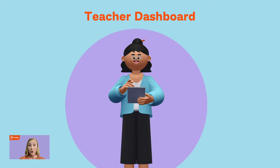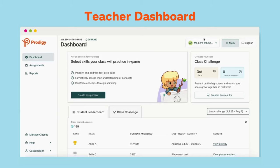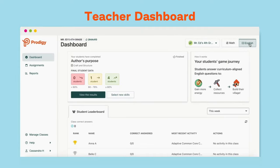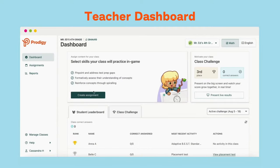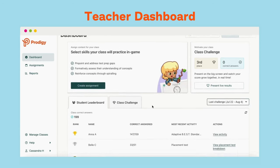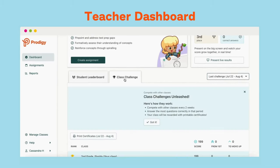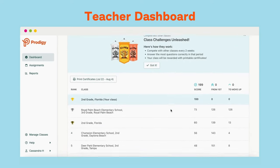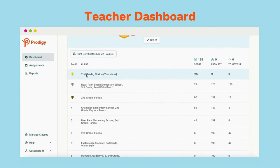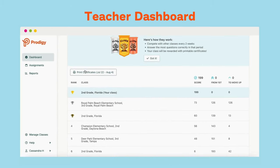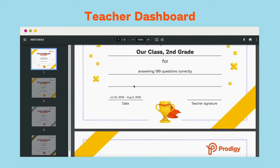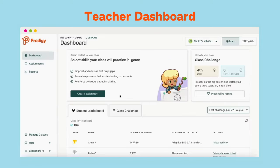Next up, we're going to take a tour of the teacher dashboard. The teacher dashboard gives you access to everything you need. You can toggle back and forth between math and English, and you can align your classroom instruction with Prodigy by creating an assignment. Try to make a habit of visiting your dashboard at least once a week. There's a student leaderboard that updates in real time, and you can reward your students each week based on this leaderboard. Next is the class challenge tab — your class can collectively work together to beat other classes in your region. You can even print certificates for the class challenge and student leaderboard, which is an easy way to regularly recognize student achievement and keep parents informed.